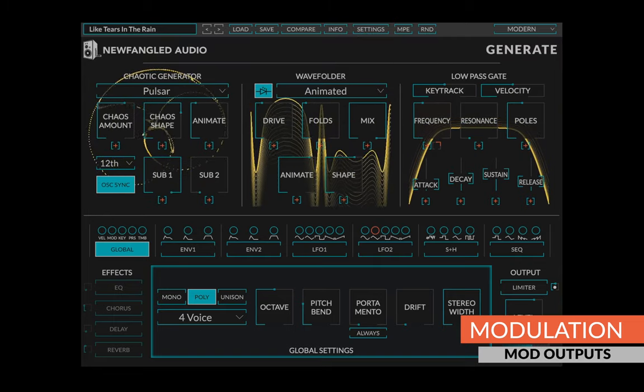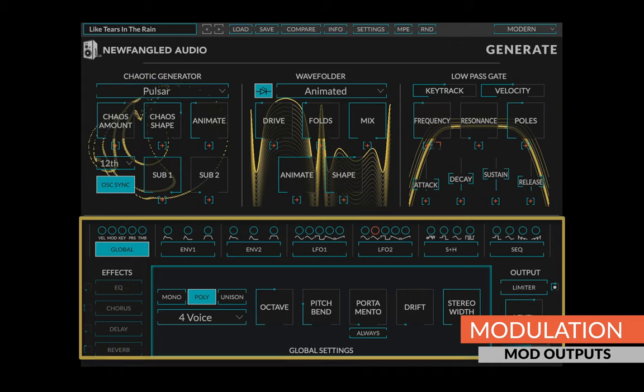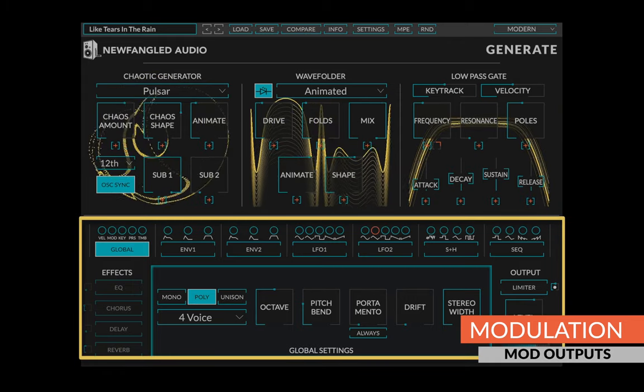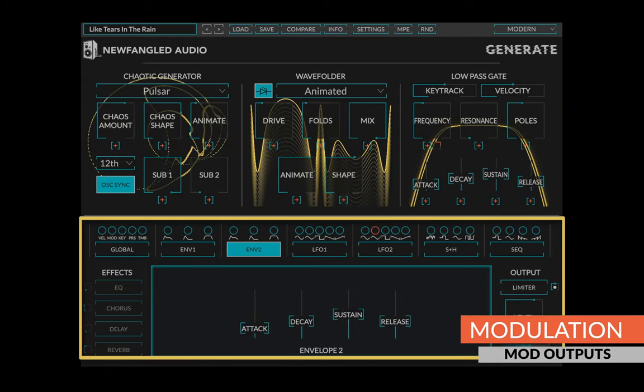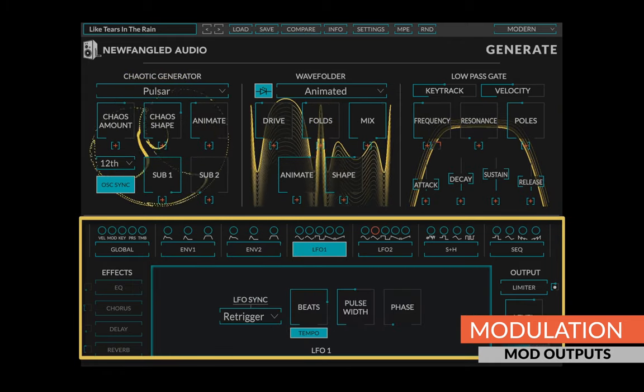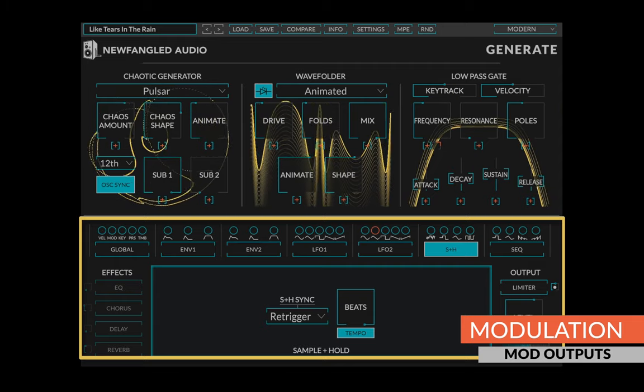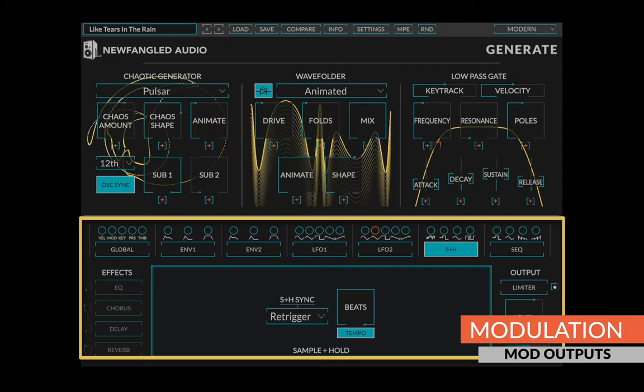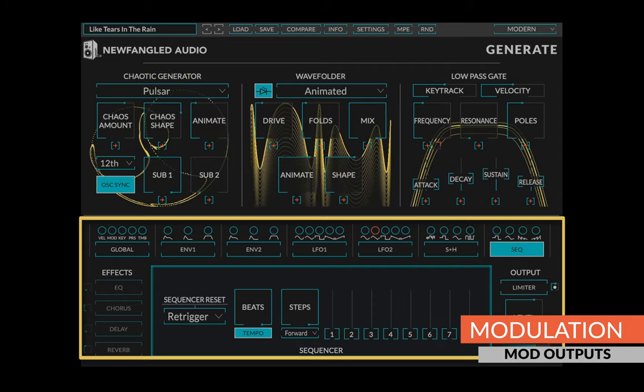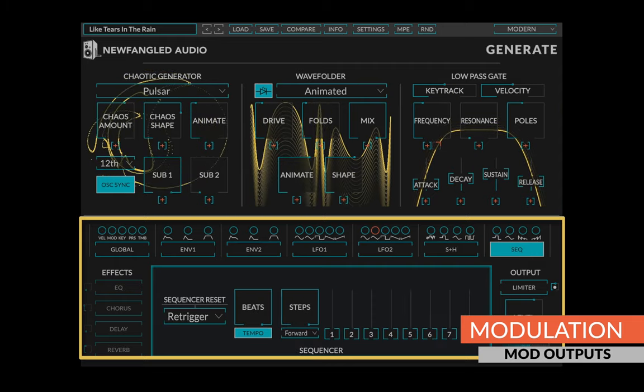Generate has seven modulation sections: the global source, two ADSRs, two LFOs, a sample and hold module to add randomness, and an eight-step sequencer.